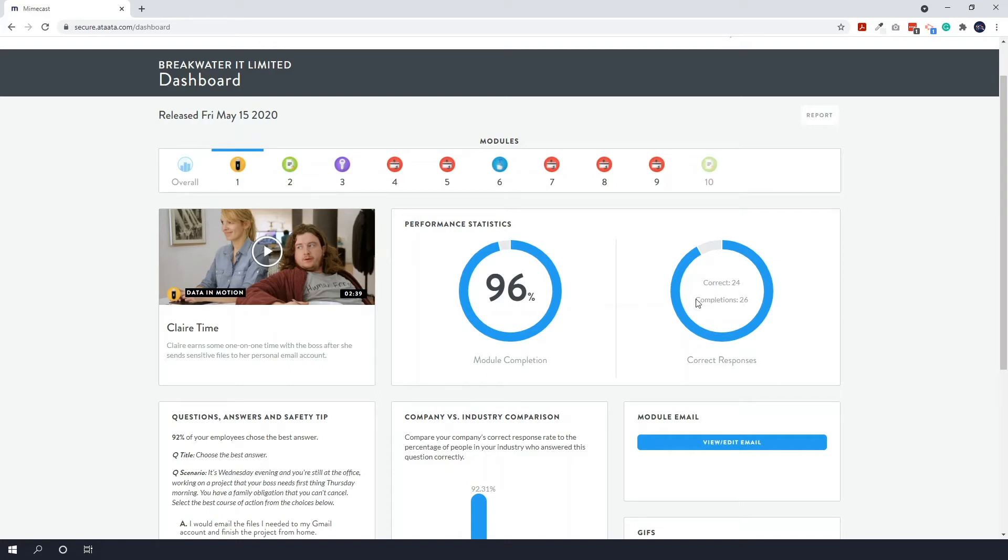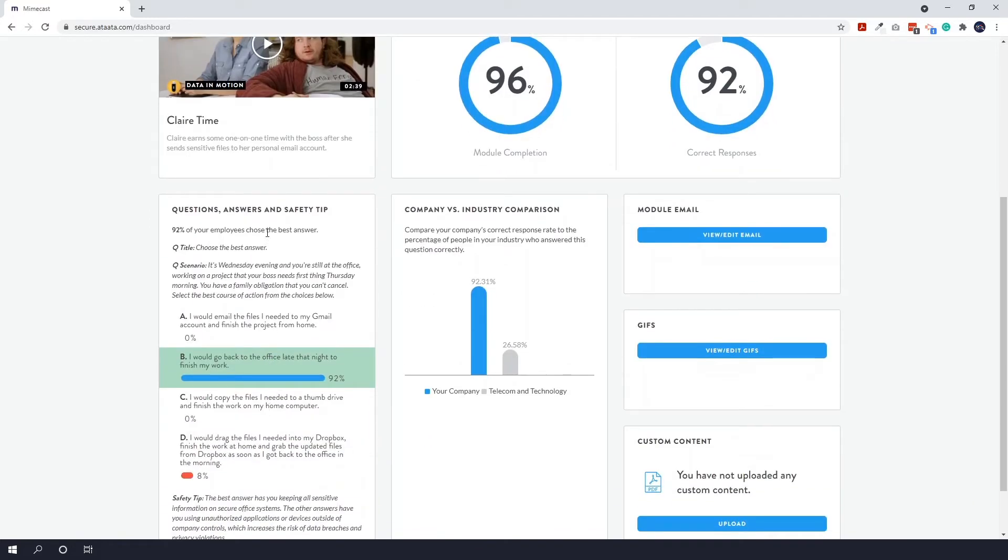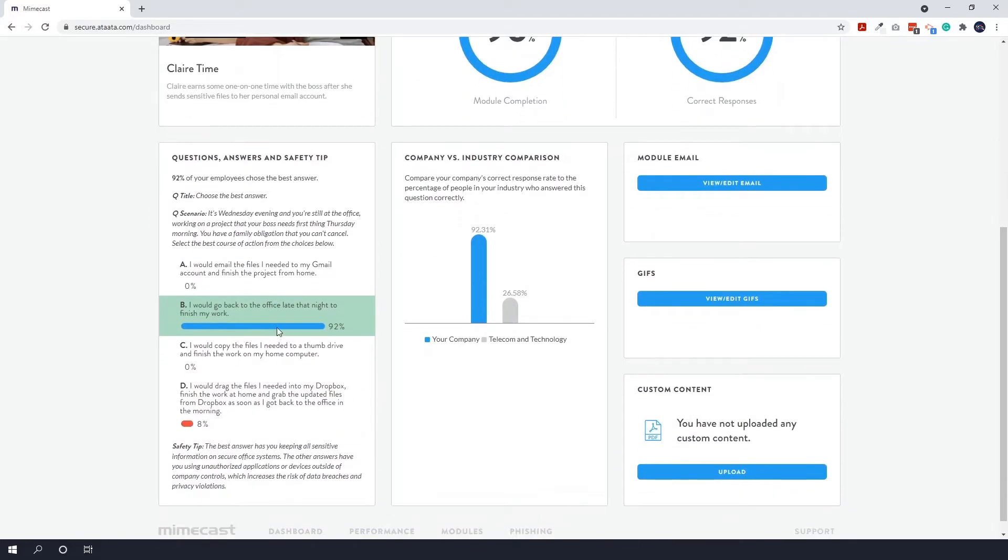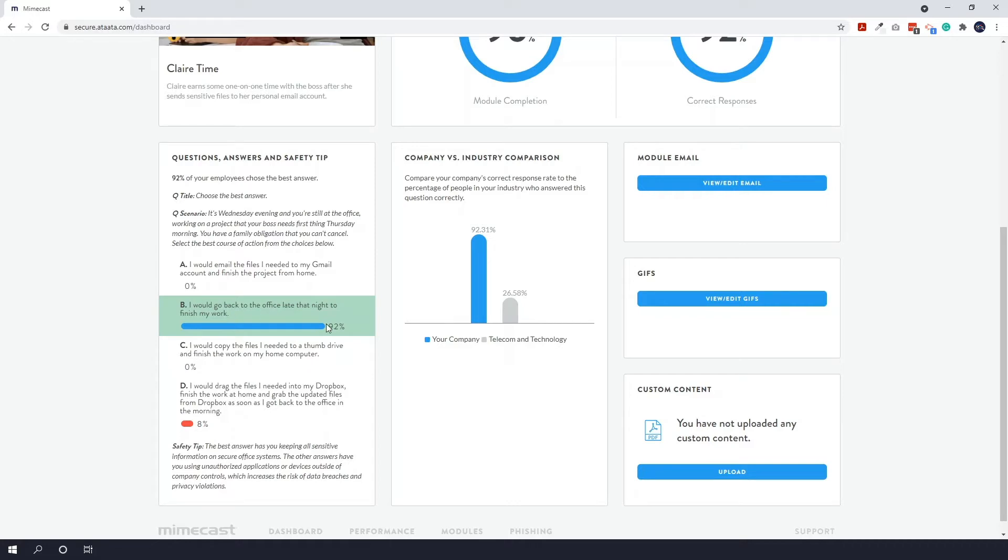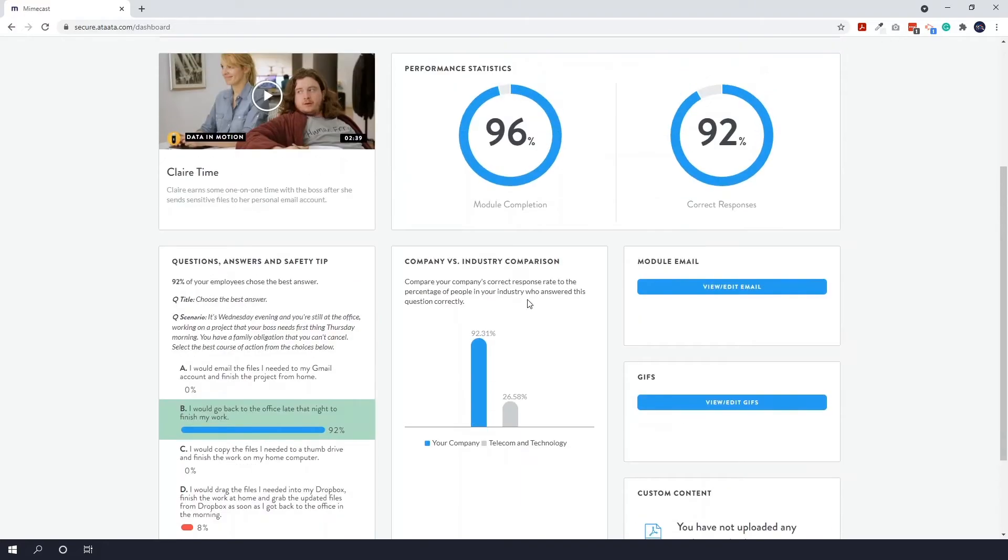You can see just below the video on the left hand side you can see all the answers and you can see which ones people chose. So here you can see 92% of our staff got the correct response right and 8% clicked the wrong one. It also comes up with a little safety tip as well. And once again we have an industry comparison based on this specific module, which is data in motion, so you can see that we've performed really well compared to others within our industry on this video. You then have some custom features which can be really helpful, so the first up is module email.